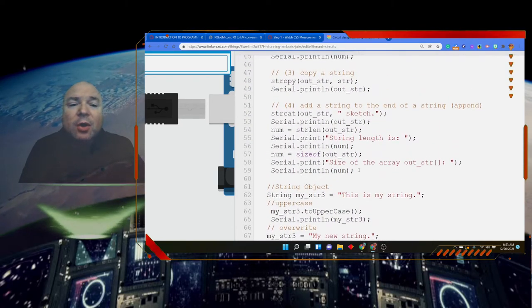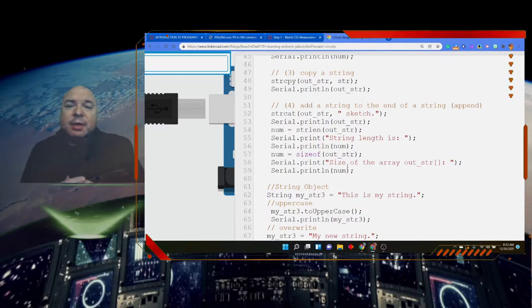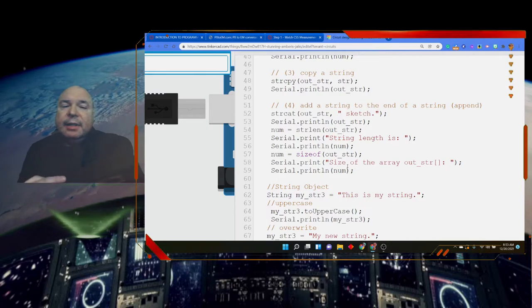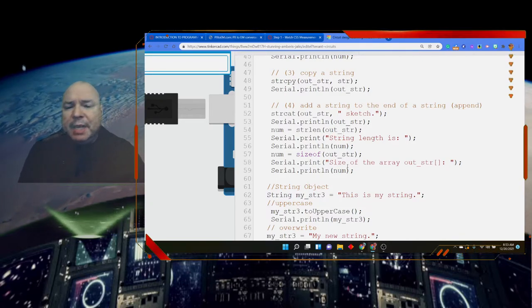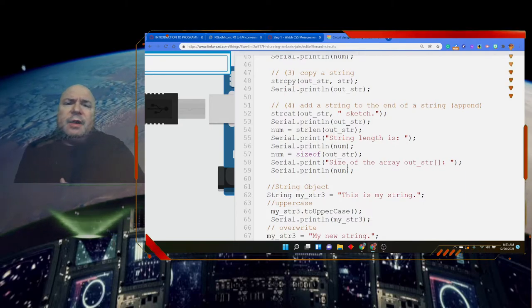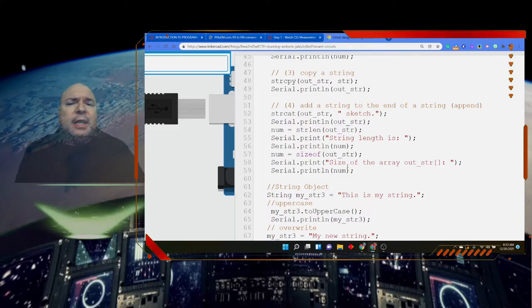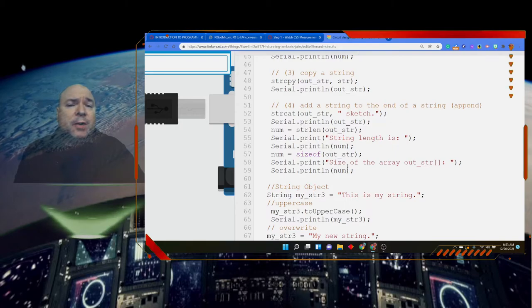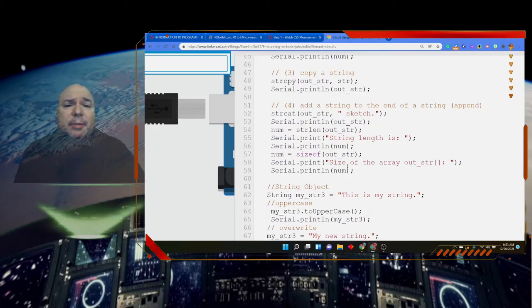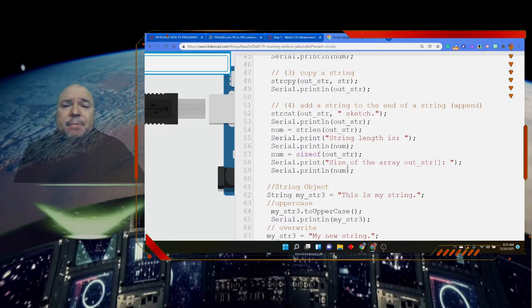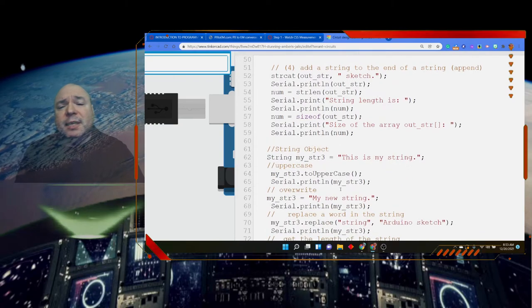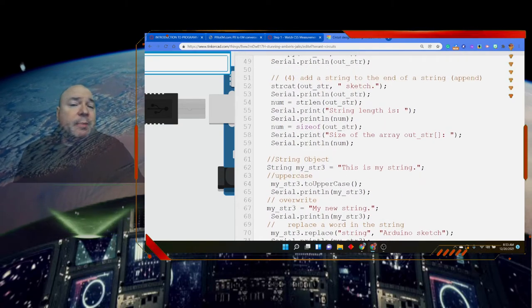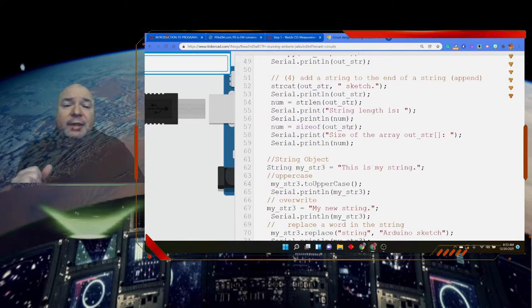So those are all the different things that we can do with this array of characters that we're calling strings. However, it's kind of clunky. It doesn't work as well as we would like. And sometimes having set aside a little bit more memory in order to get ease of use is valuable. Now, we know memory in the Arduino is really precious because we have a very small space to write stuff. But we might want to make our lives a little bit easier and use something called a string object, which definitely requires more memory than these arrays of characters.